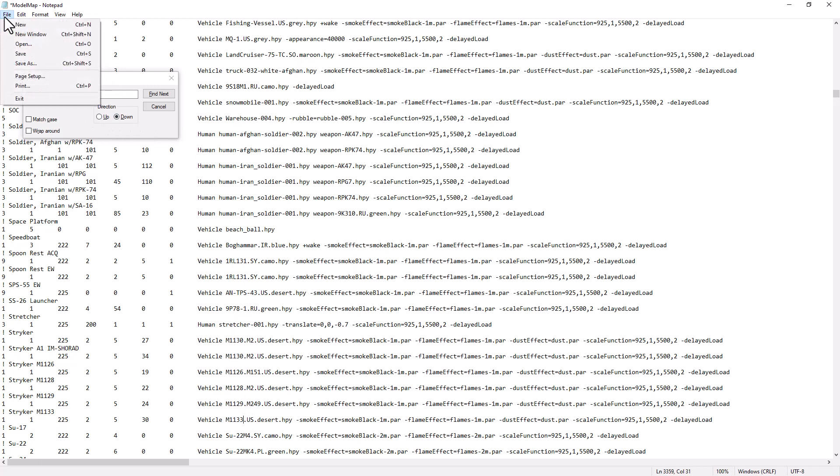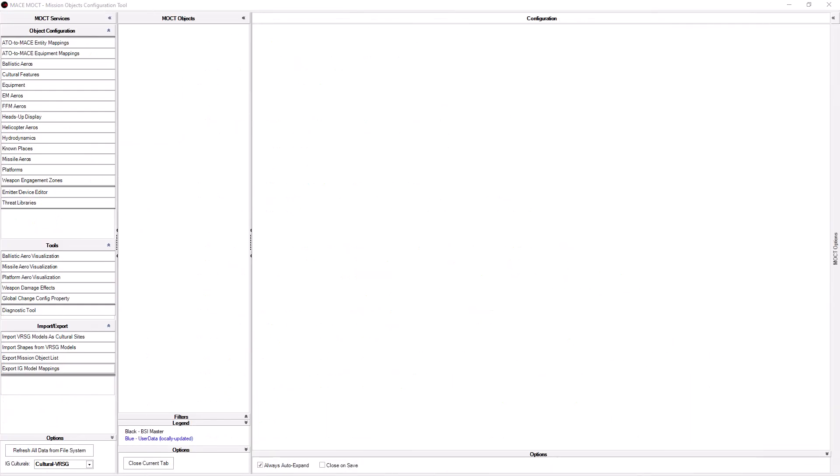Save the model map and close. Additionally, you can have the MOCT write it for you.